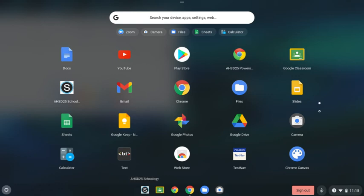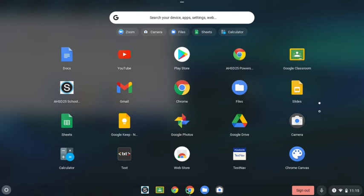It's got Schoology, which is a district app. You probably won't need to use that. Google Classroom, you might need to use. This one is PowerSchool. You won't need that one. It's just a district app that comes on all the Chromebooks.